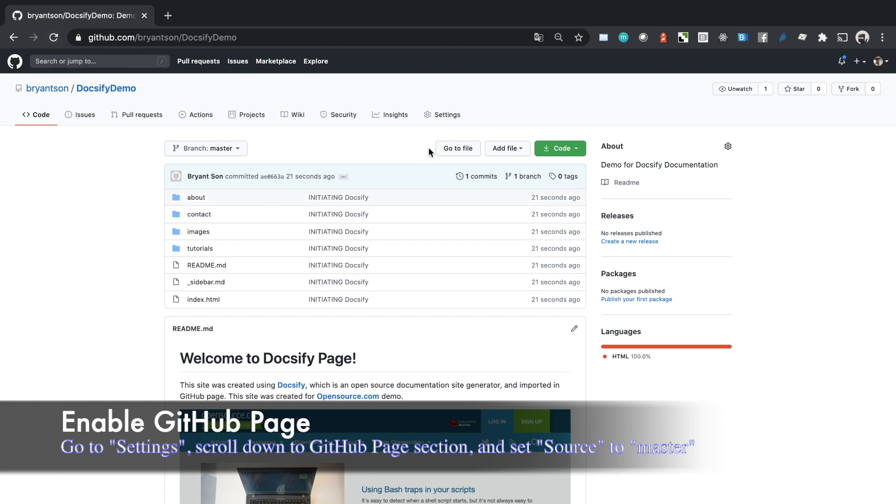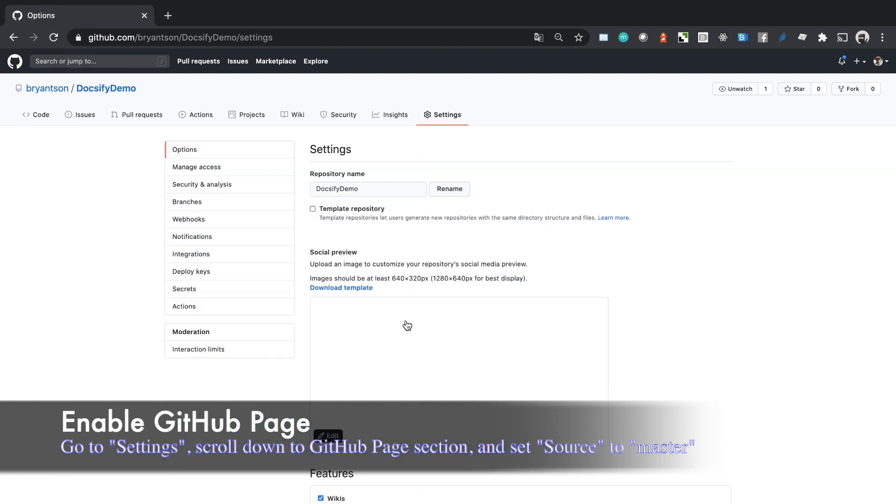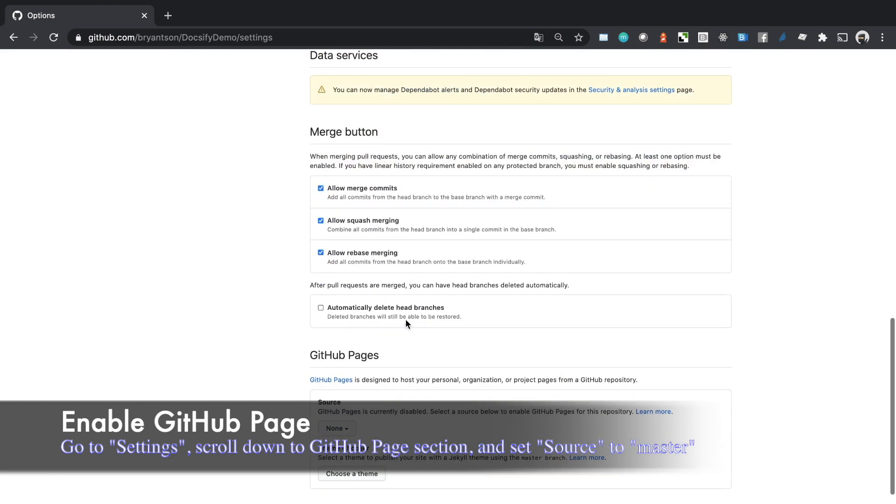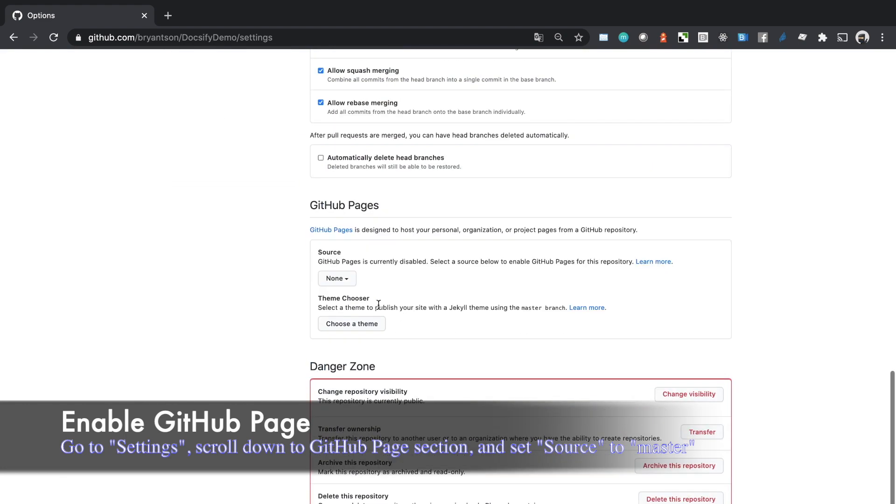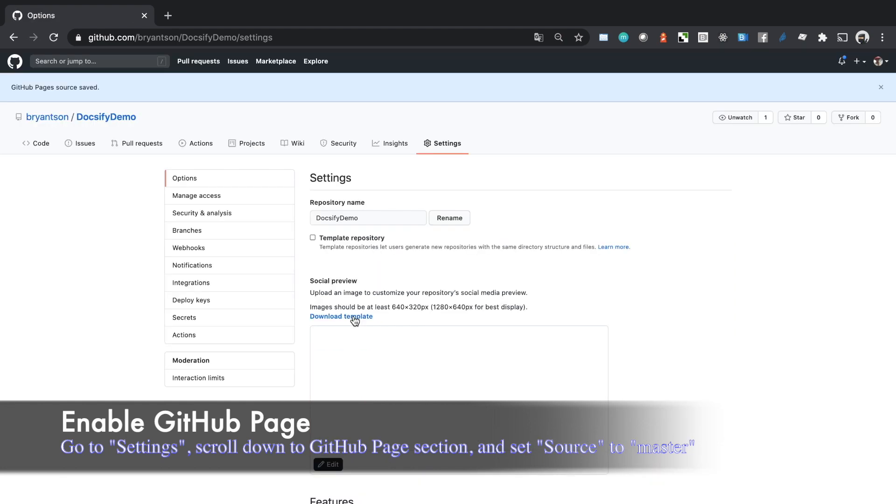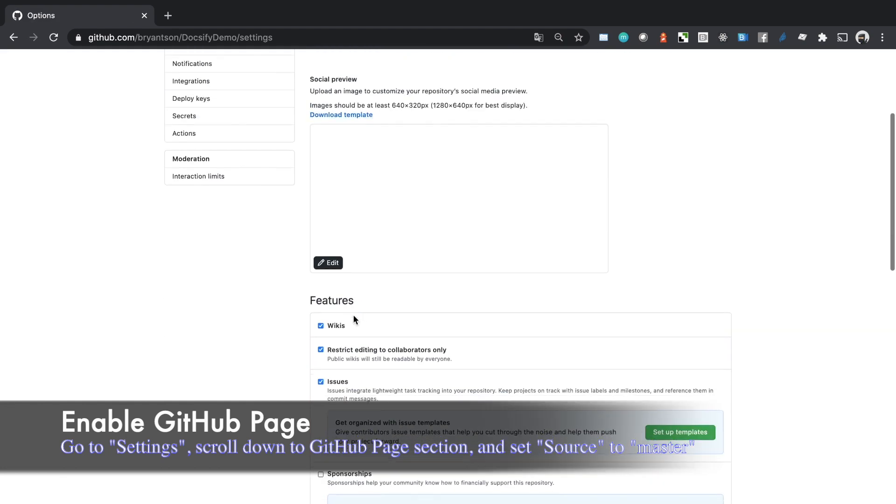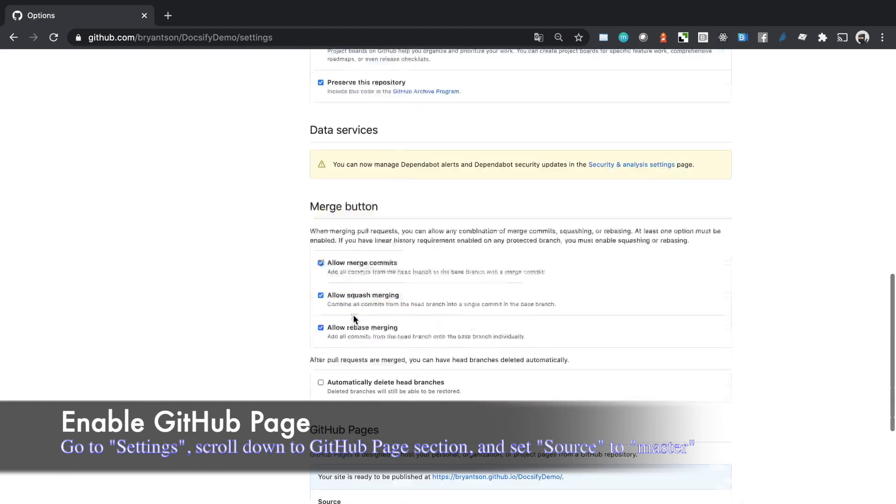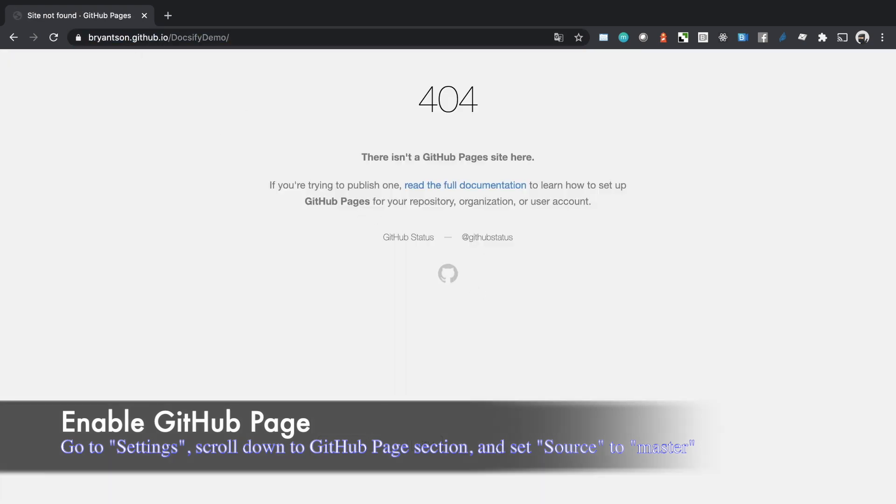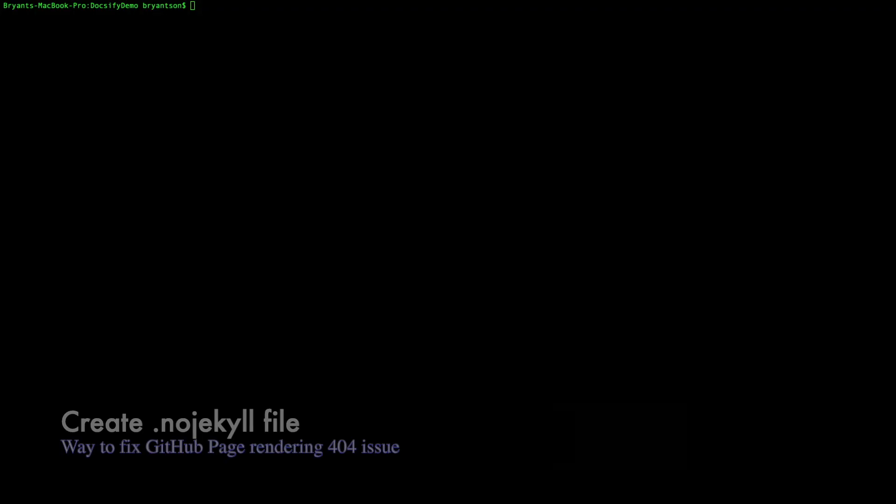Now we're going to go to settings because this is where we can modify our GitHub page. We want to change the source option to master branch because that's the only branch we have. They will already automatically generate our GitHub page. If you go there, you'll see nothing. This is because of the .nojekyll file issue.